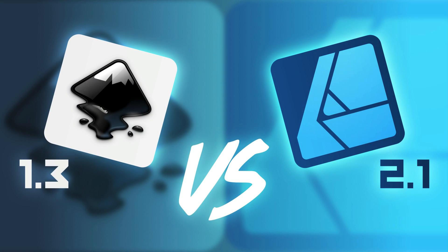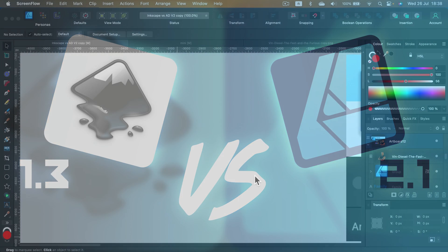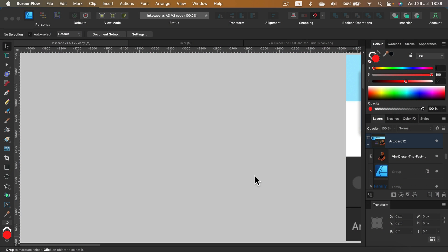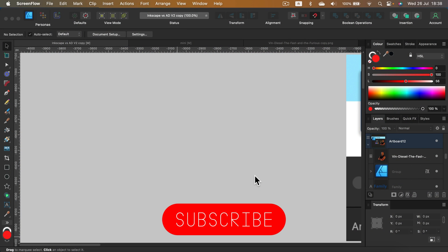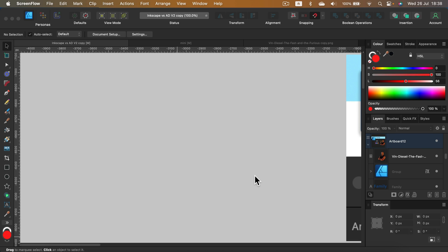Hey guys, a new version of Inkscape, Inkscape 1.3, was just released and that's perfect timing because I was planning on comparing Inkscape with Affinity Designer version 2. So that's what we're going to do today. This is the next video in this versus series, so we already compared Affinity Designer to Illustrator and to CorelDRAW, and now it's time for Inkscape.